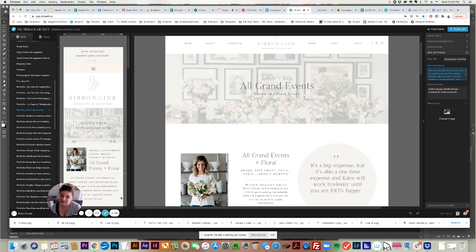Those are the three different types of galleries and how you use them and set them up. Thanks for tuning in this week to learn about all the different gallery options for your ShowIt website. I'm looking forward to another tutorial next week, so make sure you subscribe and let me know in the comments what video topics you want to see.